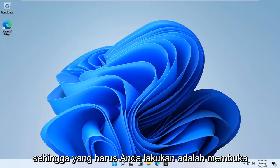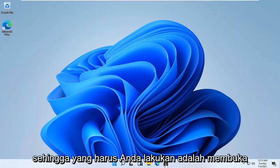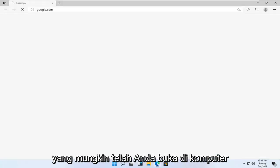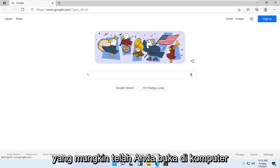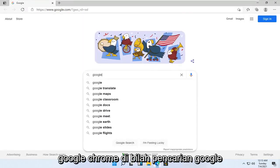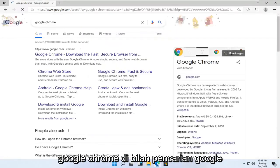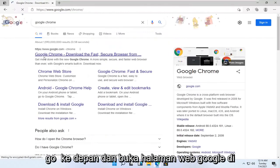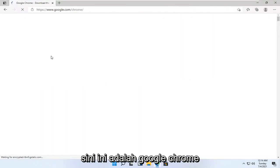let's go ahead and jump right into it. All you have to do is open up Microsoft Edge or whatever other browser you may have on your computer, and search for Google Chrome in the search bar. Go ahead and open up the Google webpage that says Google Chrome.